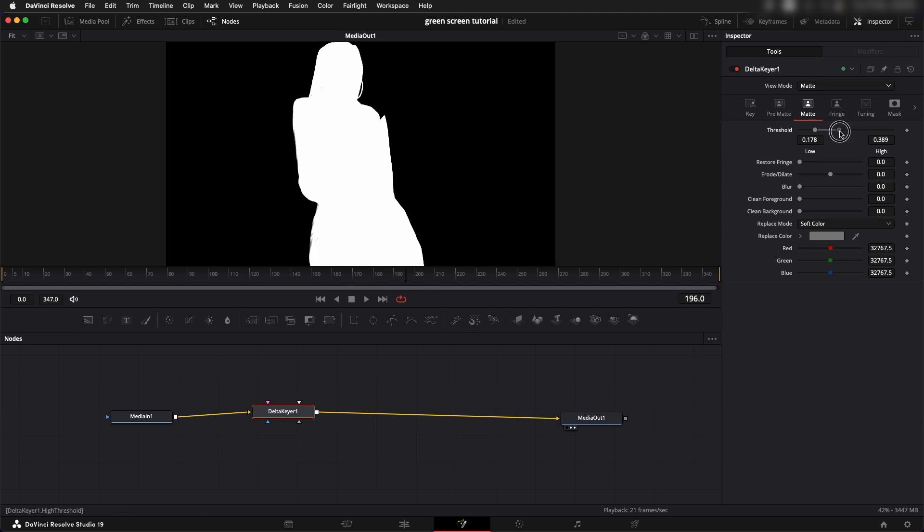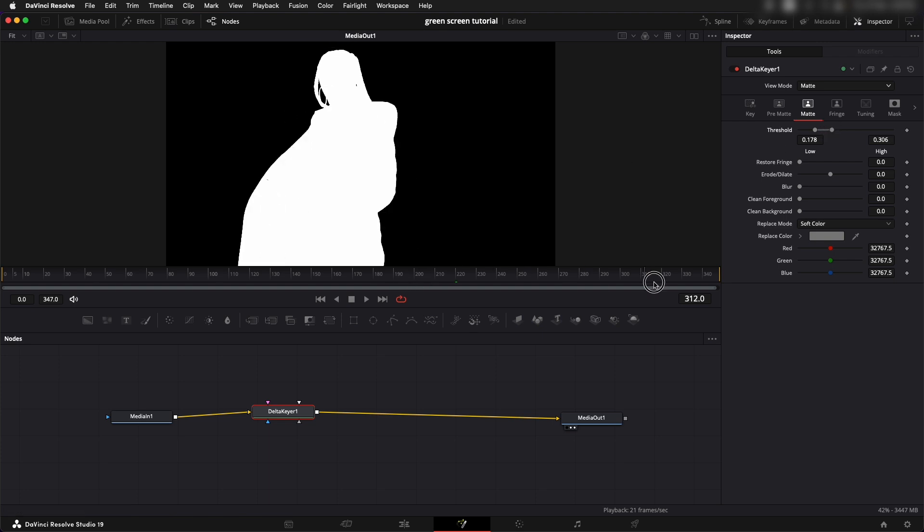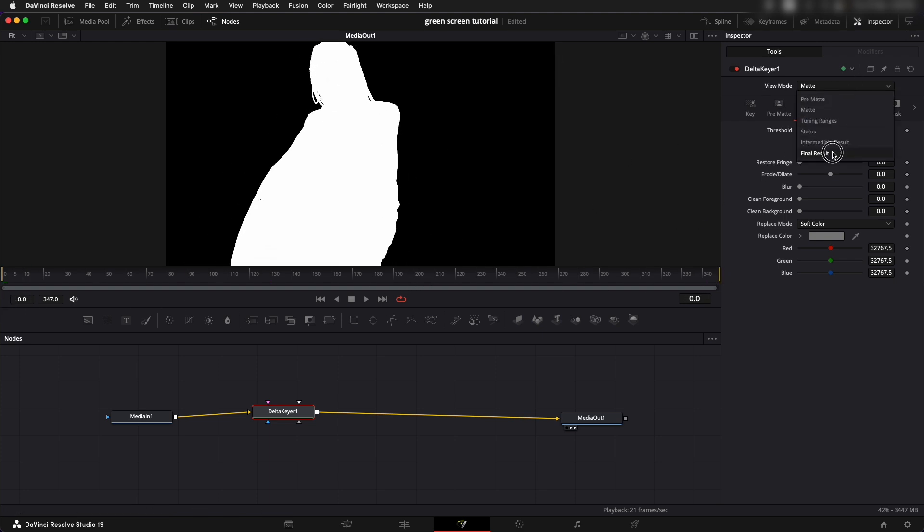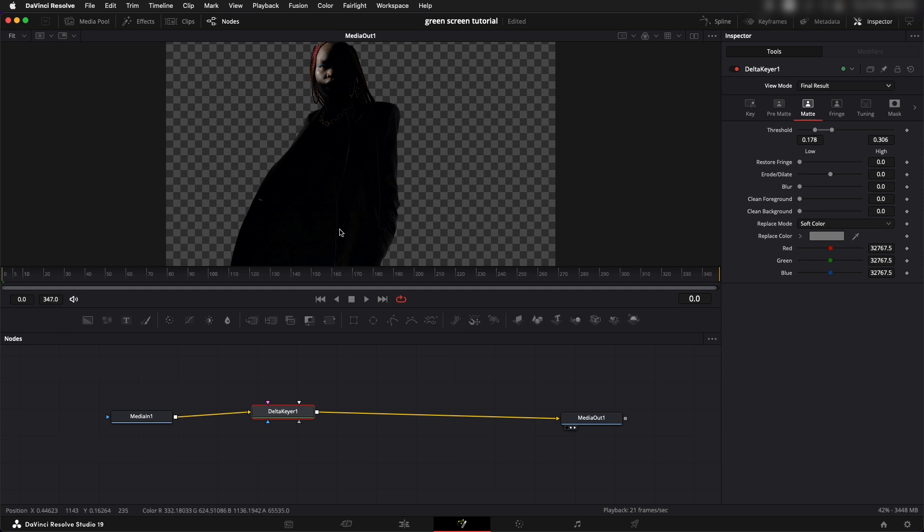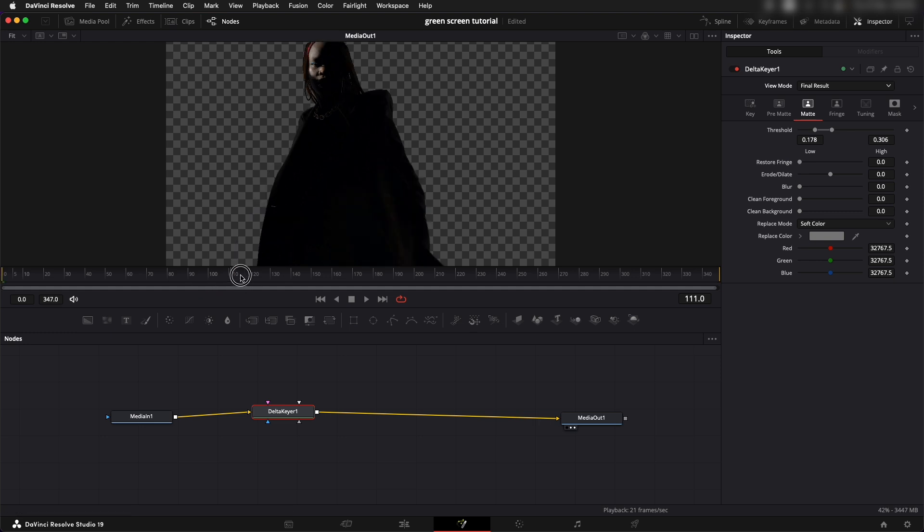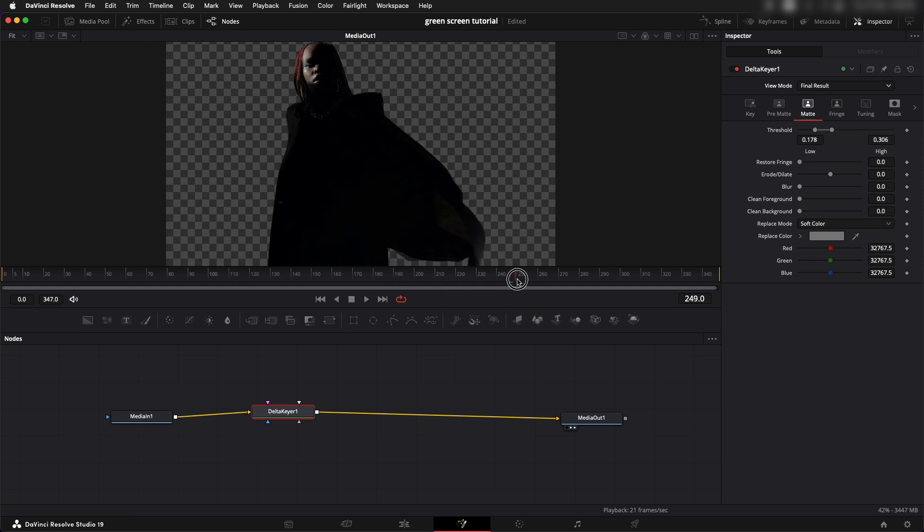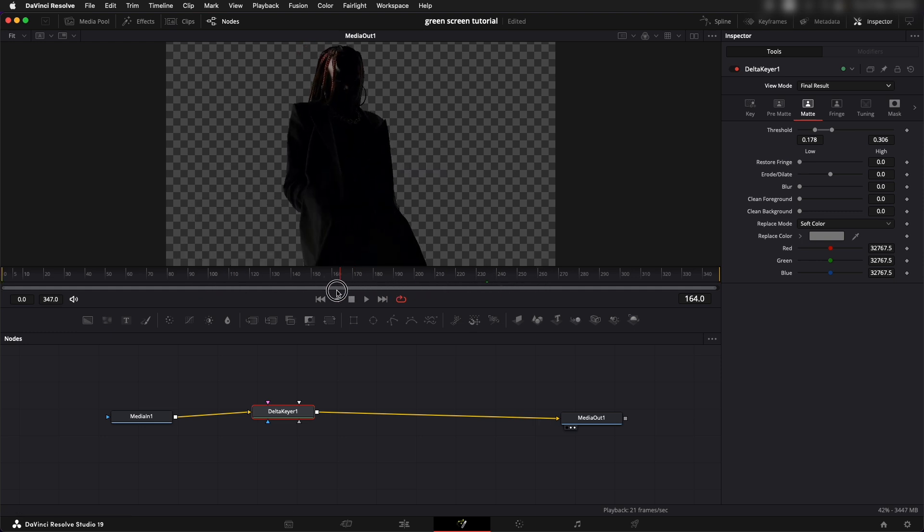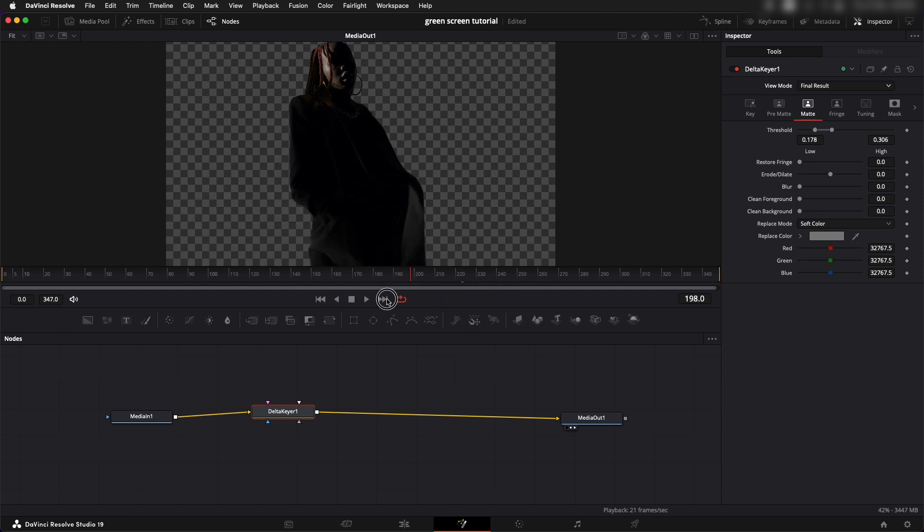We have to tighten that out a little more and that looks perfectly fine. Let's go back to the final results and see how good of a green screen we've got.